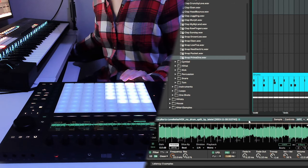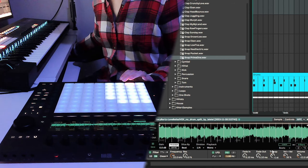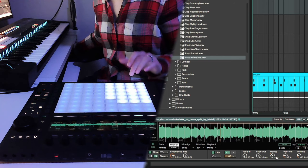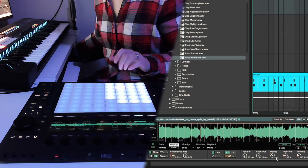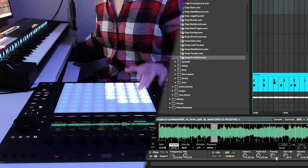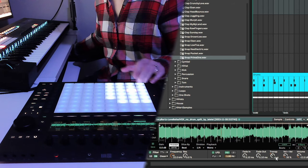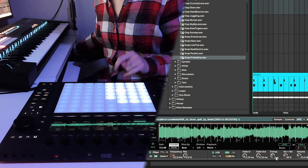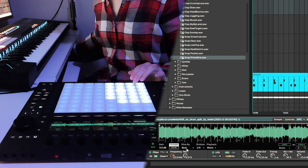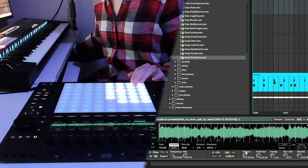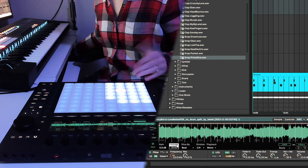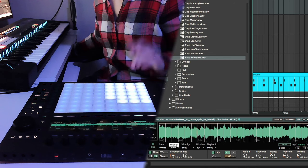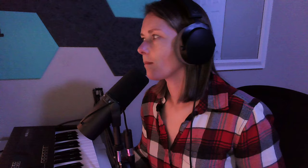All right, so let's move on to the sample chops. I took that sample that I manually warped and dropped it into a simpler. And it's really important that you consolidate that sample before you drop it into the simpler because consolidating it is going to save all of those time stretching changes that you made.